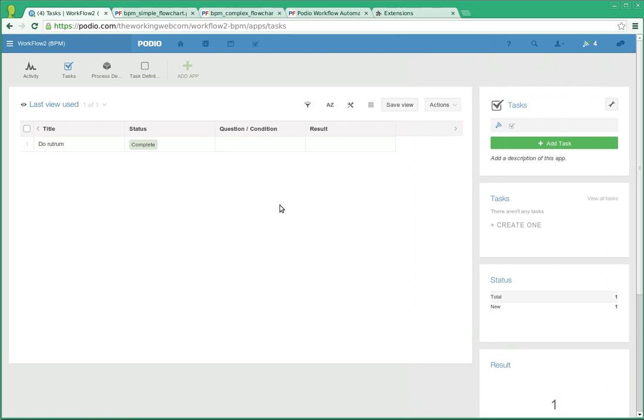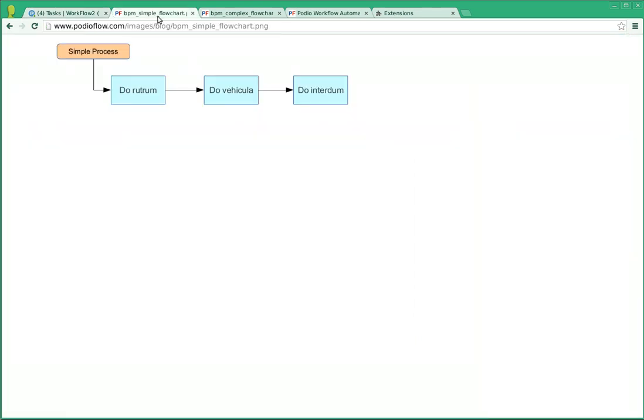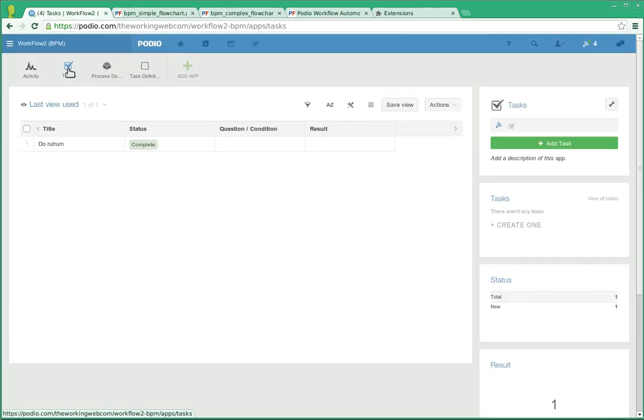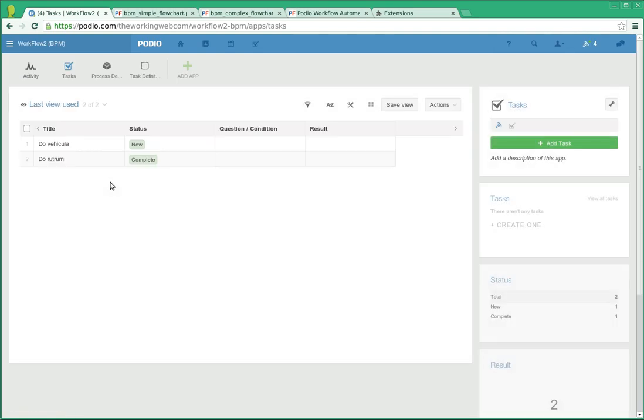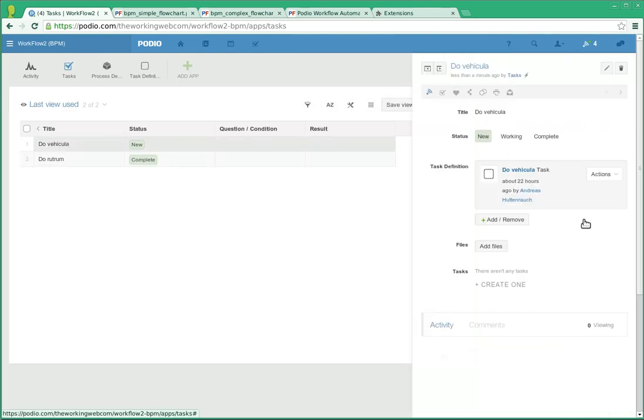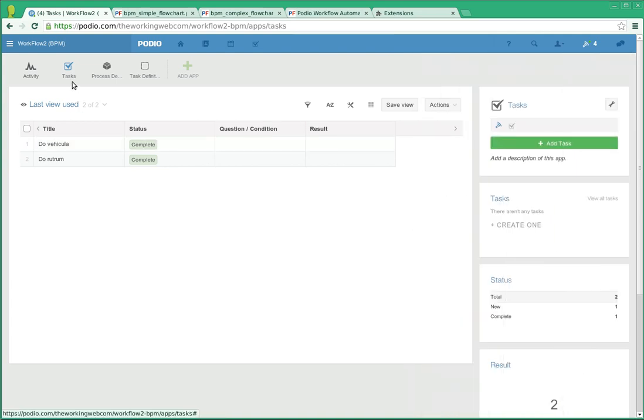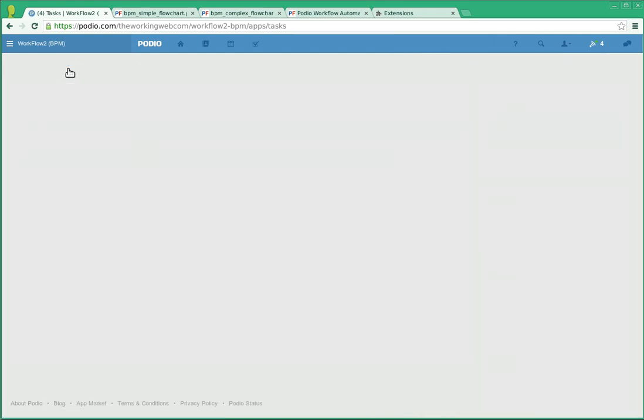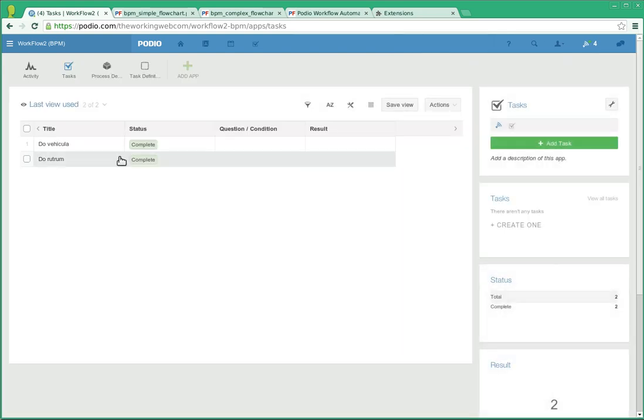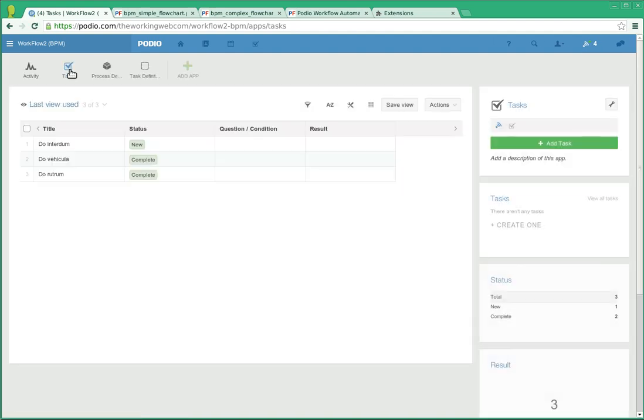Automatically the next step is do vehicular. So if we go back to the tasks app, do vehicular has been automatically created, and when it is completed, we should automatically see the last step.